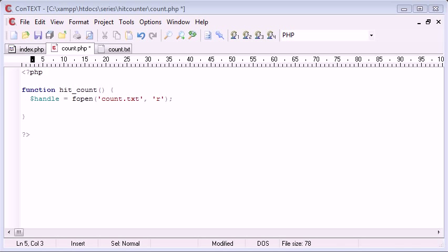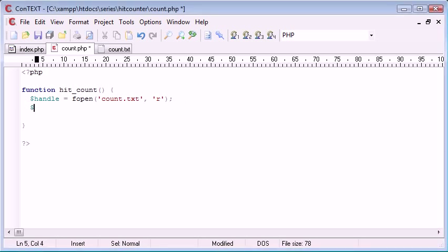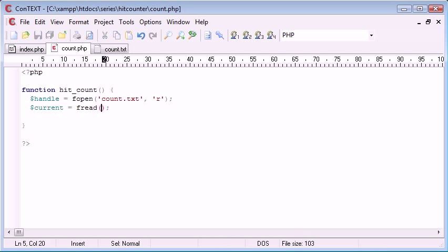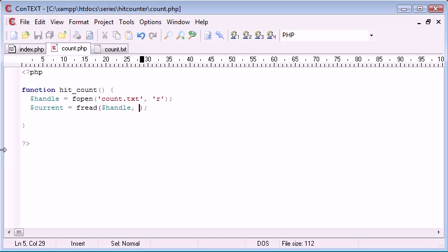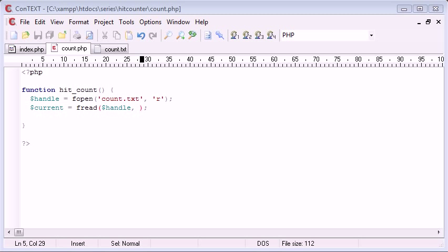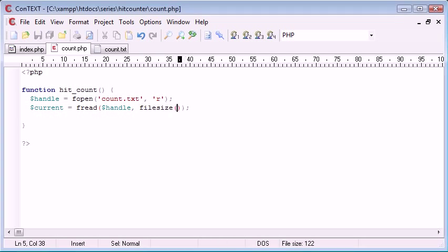Now we're going to incorporate the fread function. So I'm going to say current equals fread, and that takes the handle. Now we need to specify the length of the data we're reading in. So this could be for example two — we might have a two digit number. If we had the name Alex inside a file we'd need to read a length of four. So how do we read exactly the right amount? If you've seen the file handling tutorials you'll know that we can use the filesize function, which we can put in here to read in the specific file size.